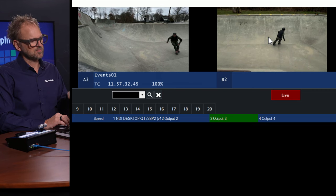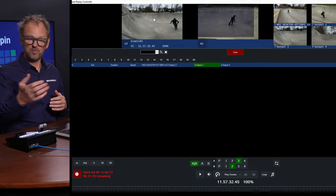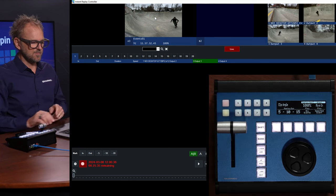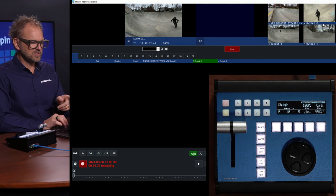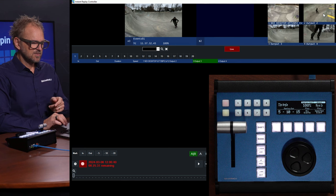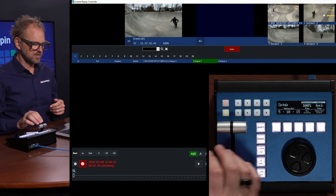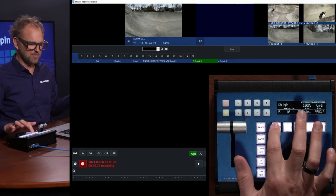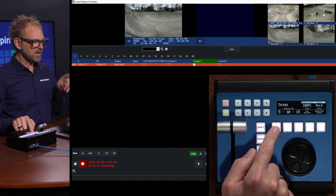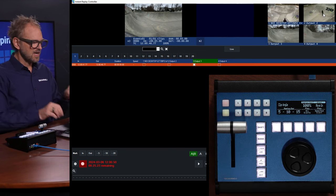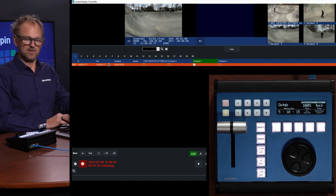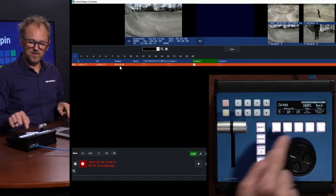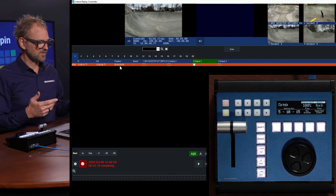If you already know vMix Replay I'm sure you know what to do with it. Anyway, we are looking here and we see the skater — something exciting happened and I press five. What happens when I press five is that I recorded a clip to my playlist, and that is five seconds long. If I press 10 or 15 it would have been 10 or 15 seconds long.